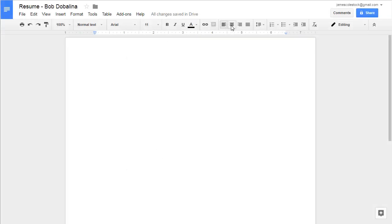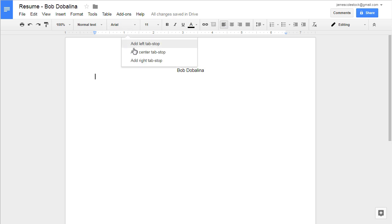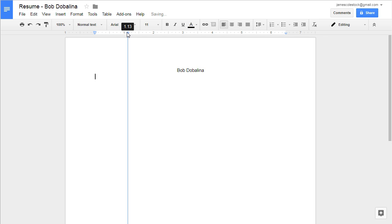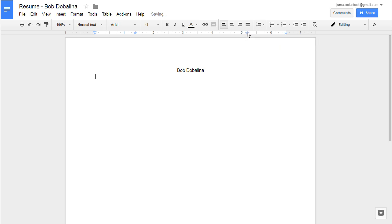The first line is going to be your name. Center align it, and then type in your name. Press Enter, and then we're going to left align the rest of the document. We need to add some center tab stops. We're going to add one at 1.38 and one at 5.13. This is where our contact information is going to go.